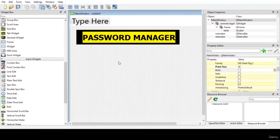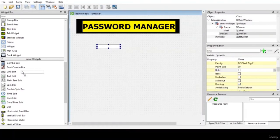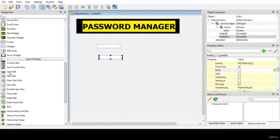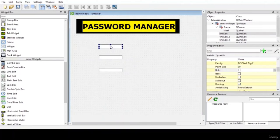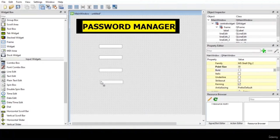Let us add a line edit. We will be needing 6 line edits — 4 for input. Our project has been divided into two sections where the user can retrieve data and store data. We will divide this GUI into two phases with a partition. The other two line edits will be used in the search section. I will show you one by one.